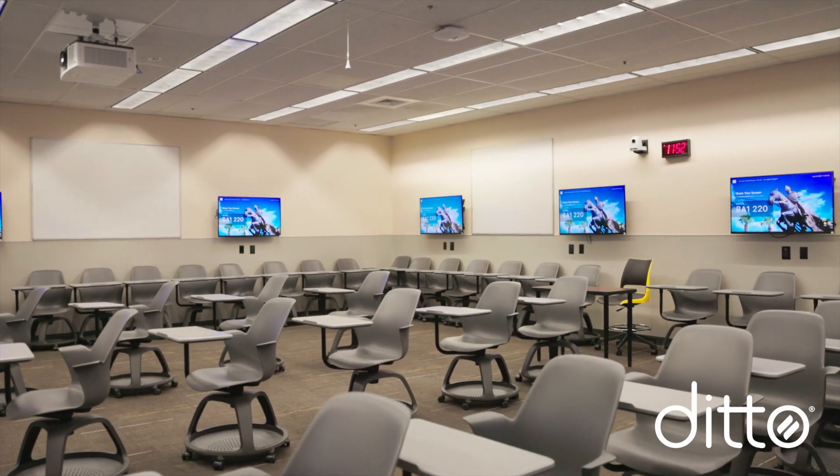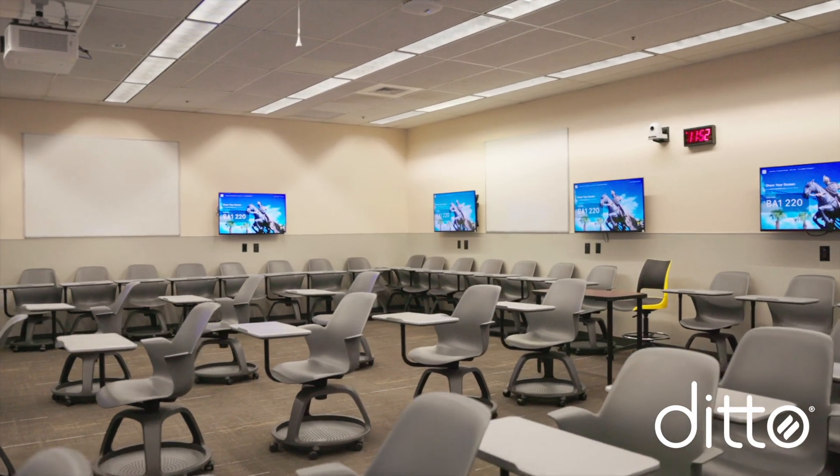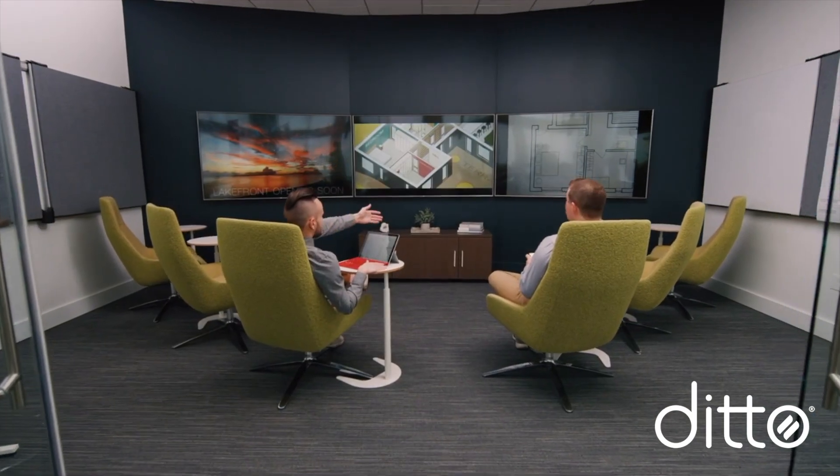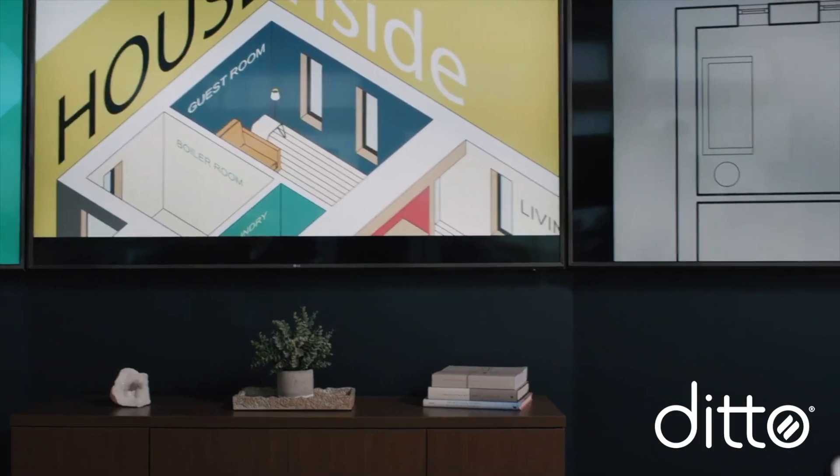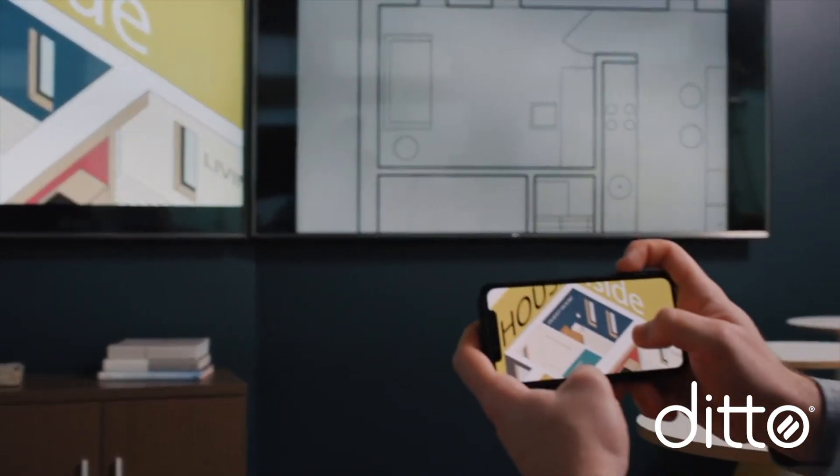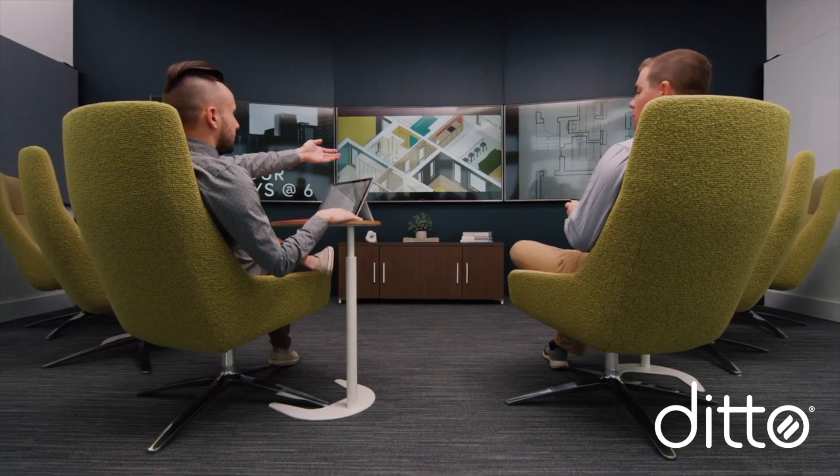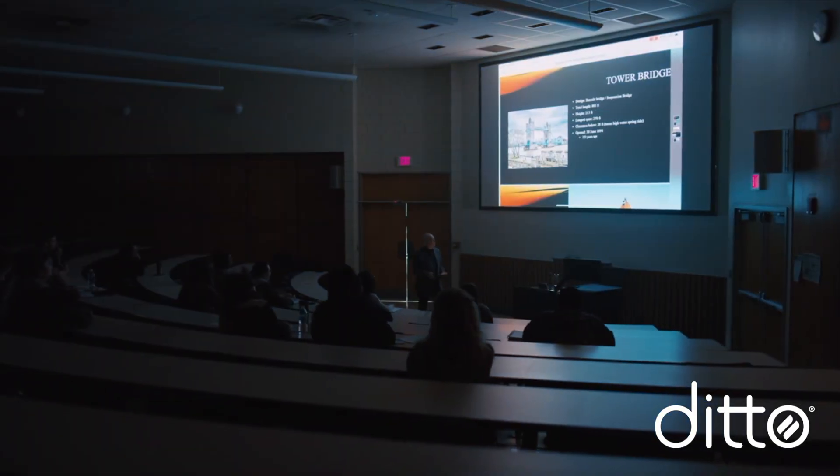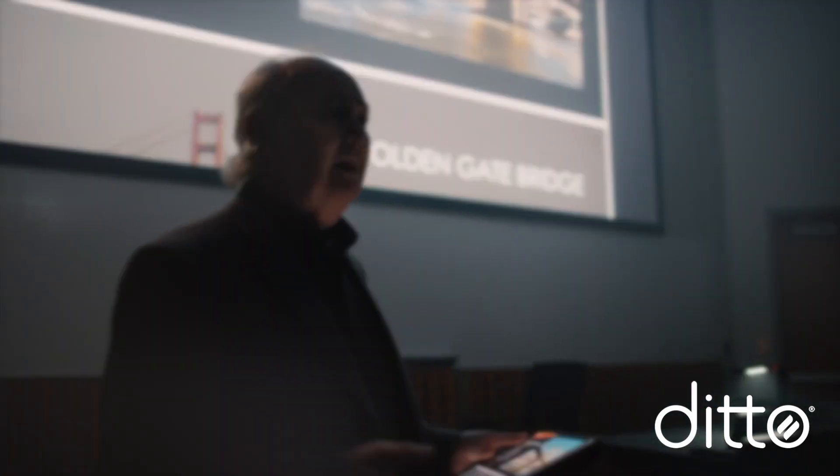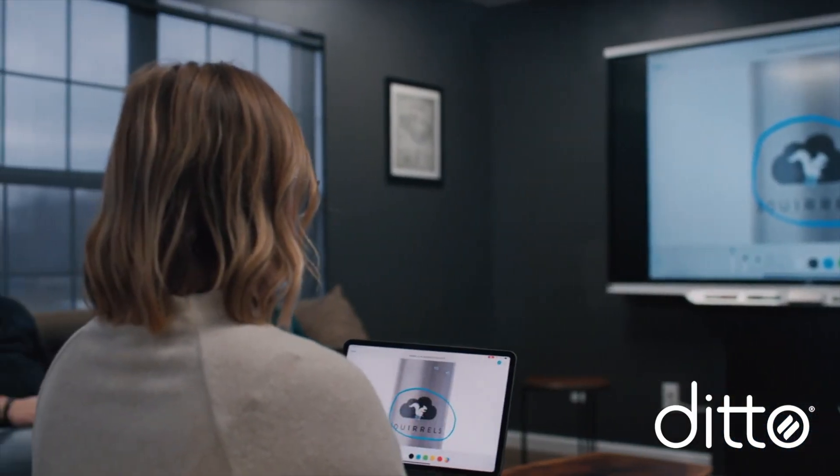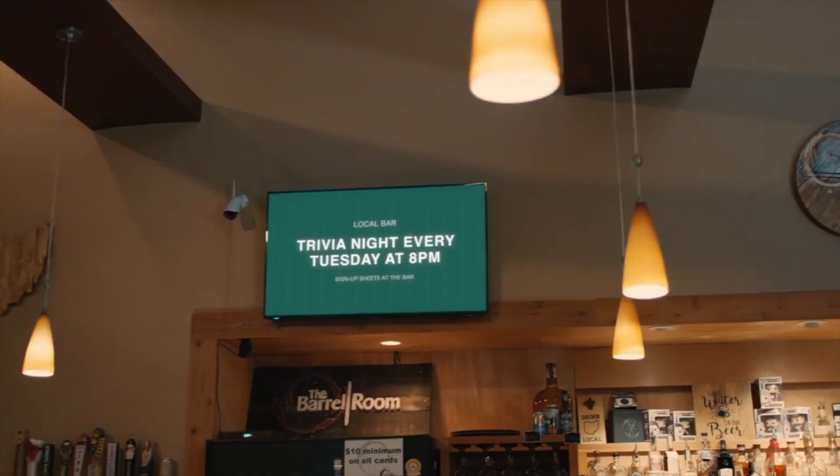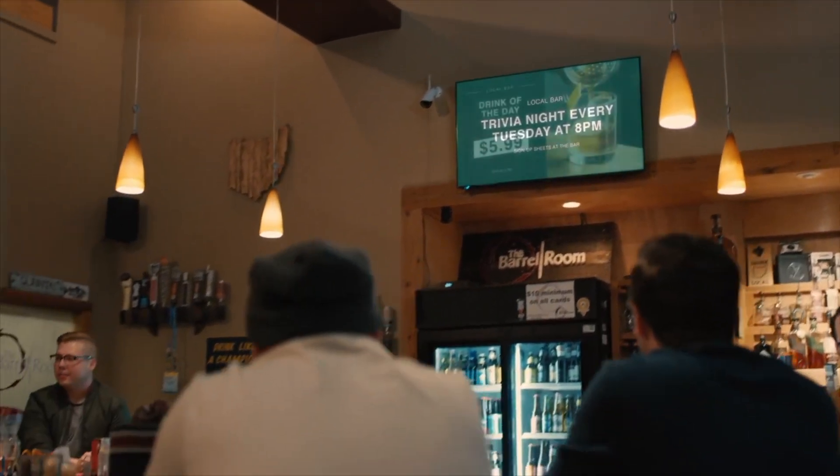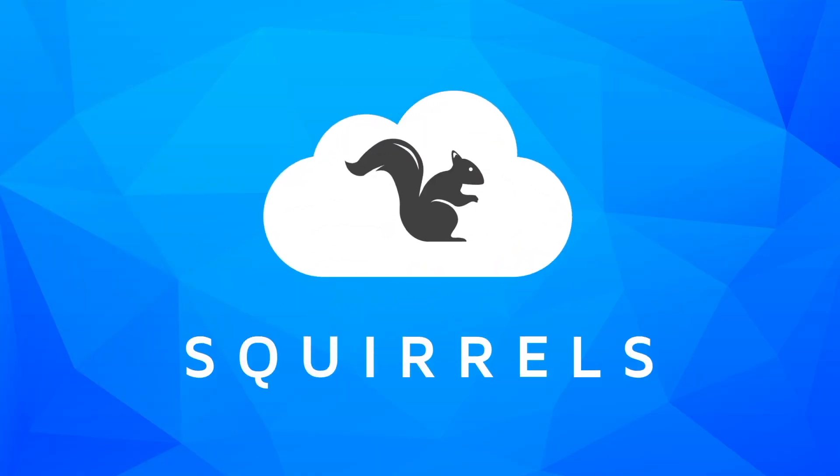Use Ditto to share wirelessly in schools and businesses. Ditto provides a fast, reliable, and secure way to present all device screens. It works with what you already have and makes screen sharing easy for everyone. Get multi-display and multi-device mirroring, annotations, moderation features, digital signage, on-screen alerts, and more. Start using Ditto today at GoDitto.com.